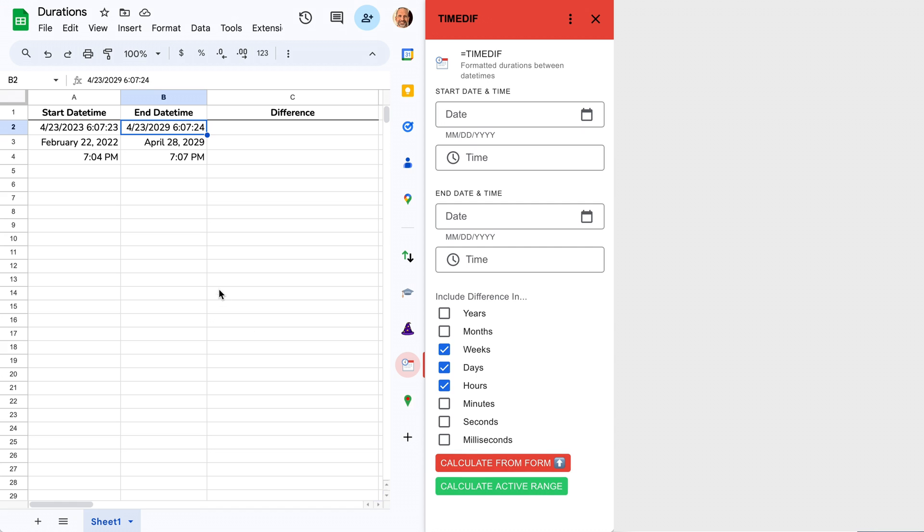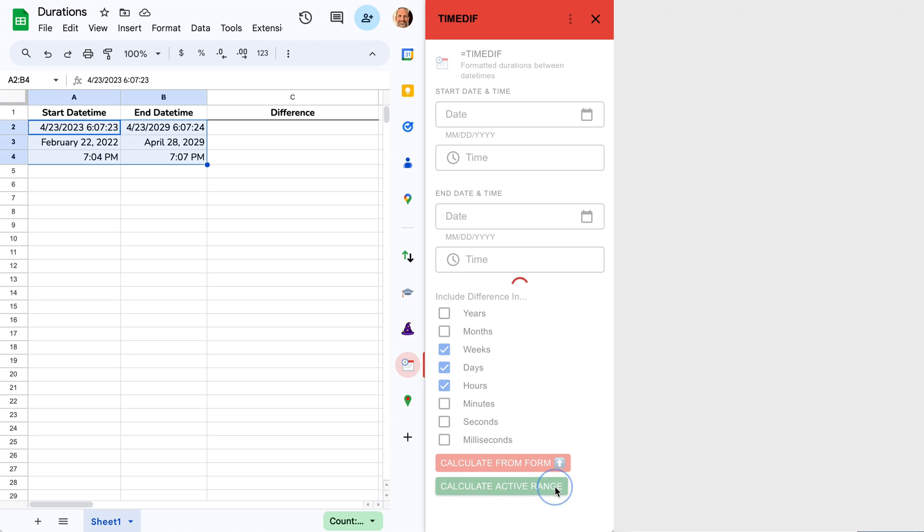We will select calculate from active range, but before we do that, we'll highlight the range that has our dates. Click calculate from active range, and there's all of our durations.